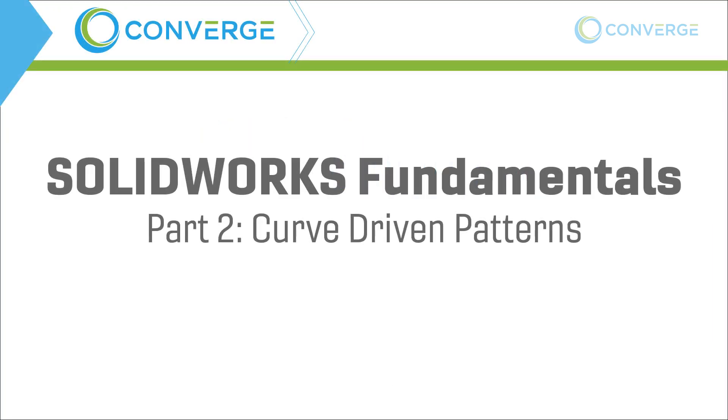Hey everyone, this is Matt Perez with Converge and welcome to the second video in our series talking about parametric modeling.